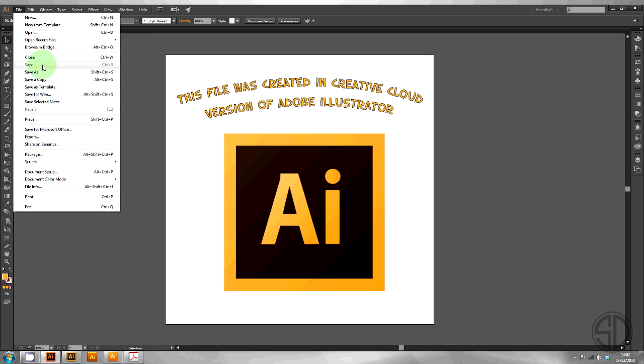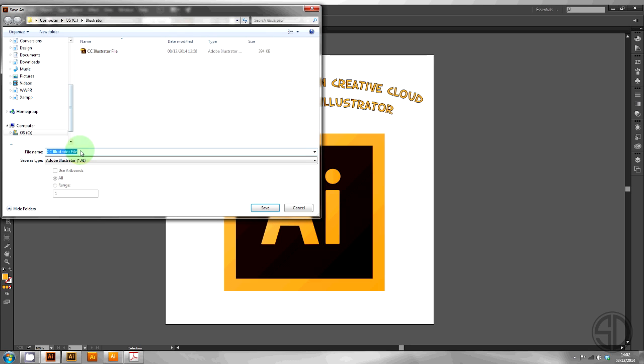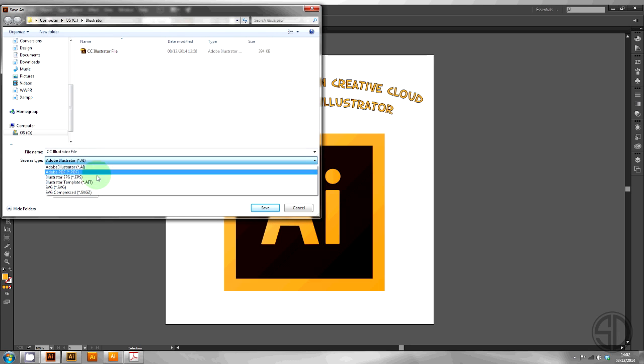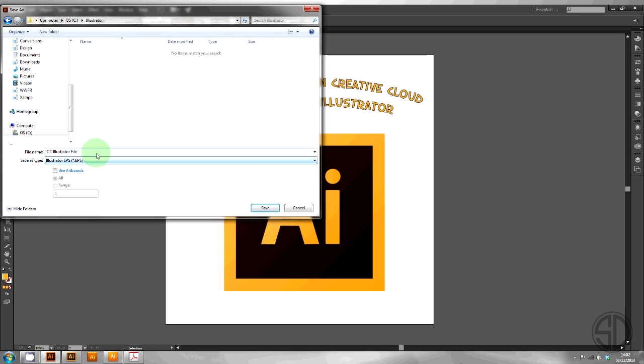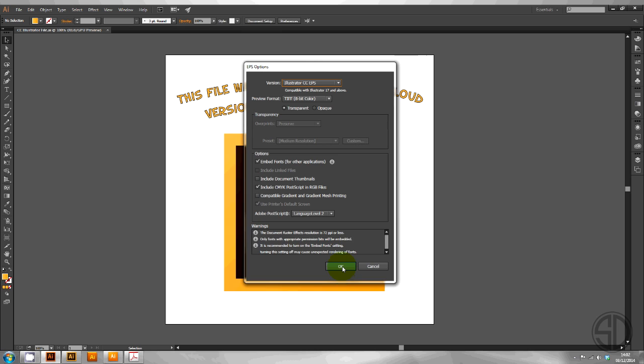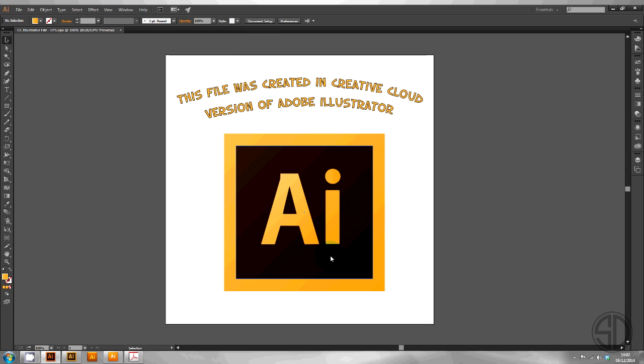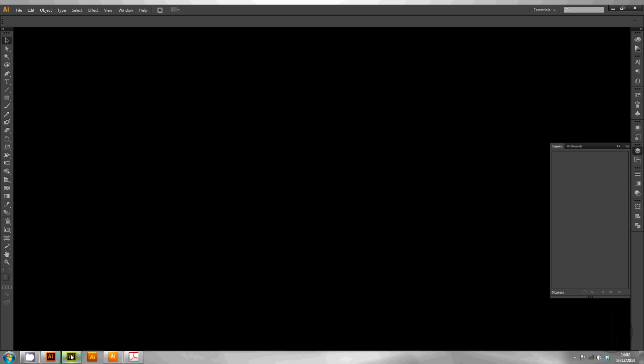Let's save this as an EPS and we'll name it EPS just for clarity in this demonstration. Hit OK and let's try and open it in an older version of Illustrator.